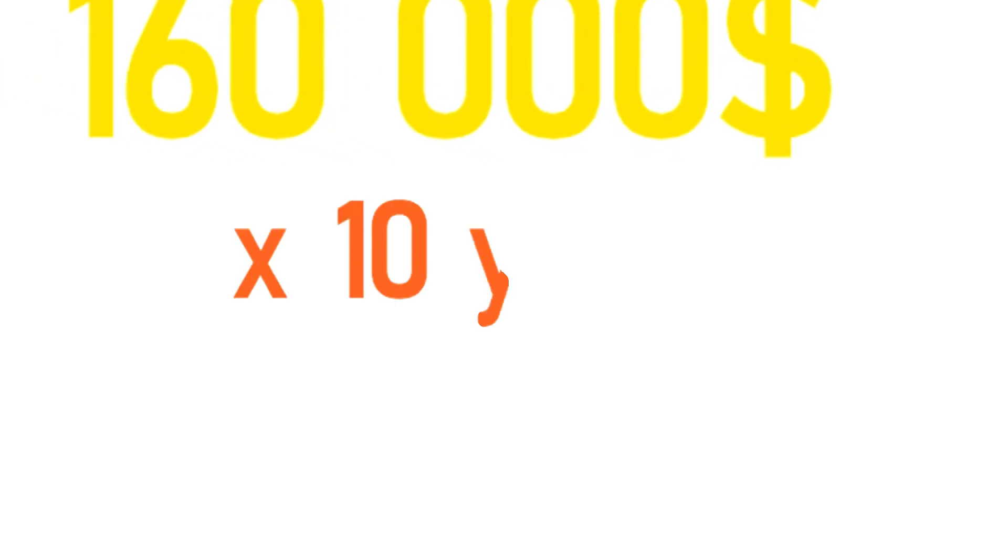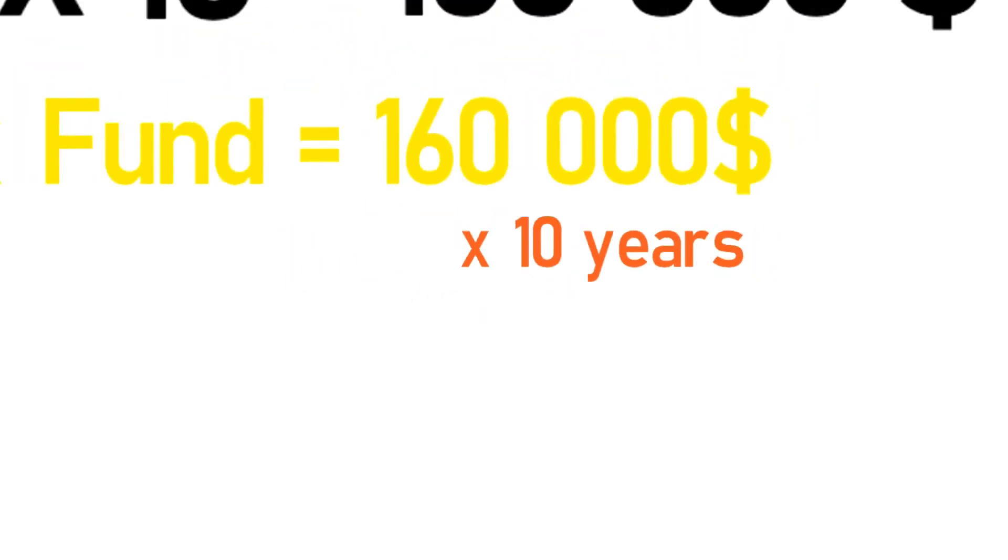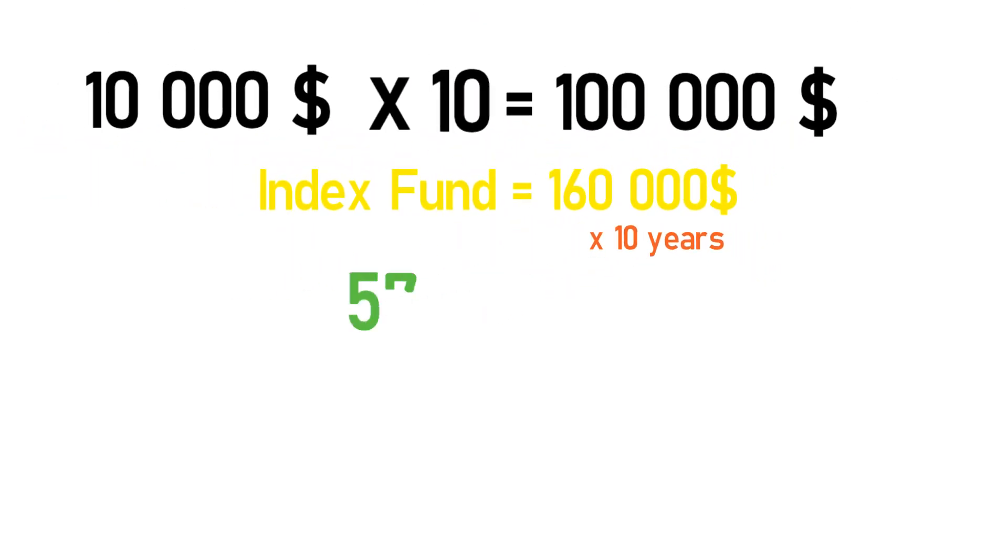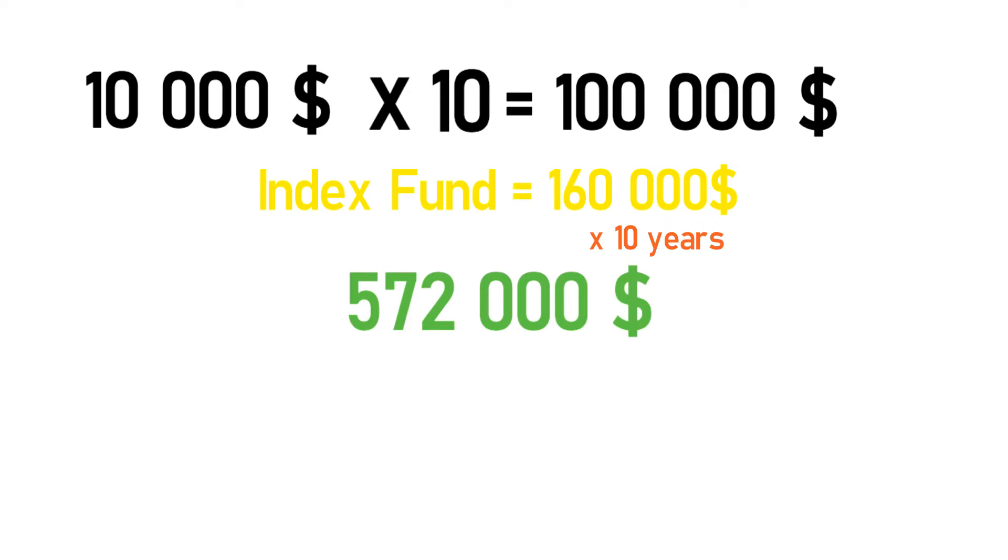However, in the next 10 years, that amount would grow to 572,000 dollars. Now that's what we're talking about. In the first year, your investment would earn you an additional 60,000 dollars. However, in the next 10 years, you would earn 372,000 dollars. That's what exponential growth is all about.